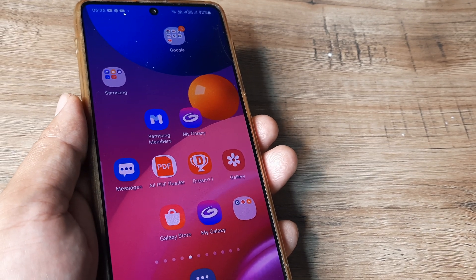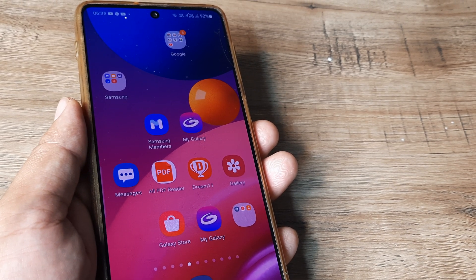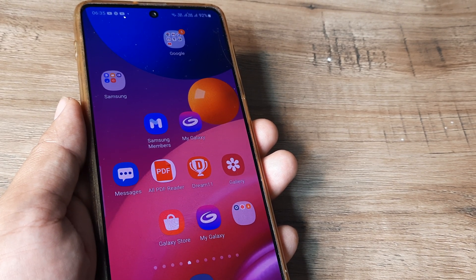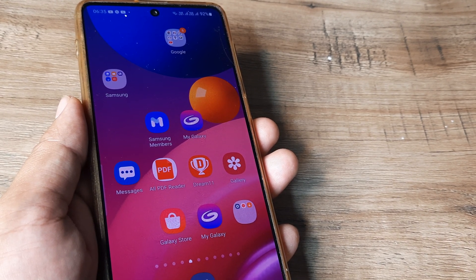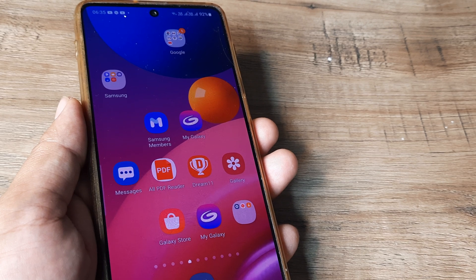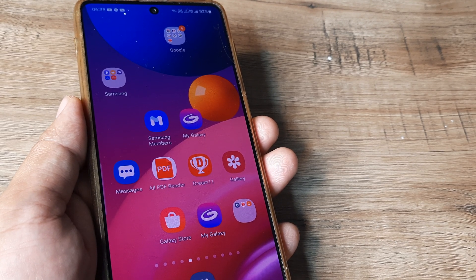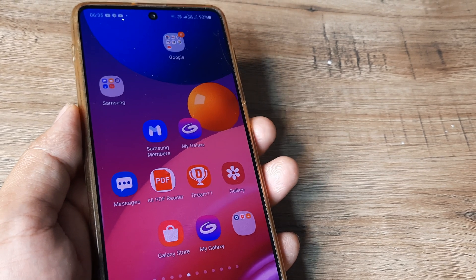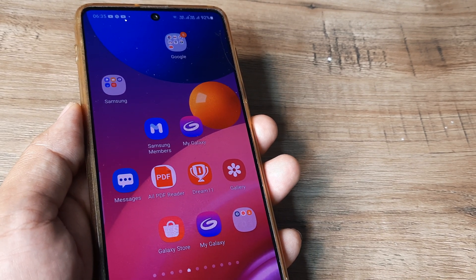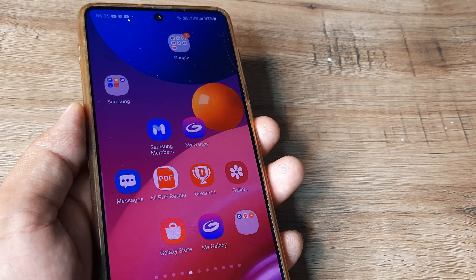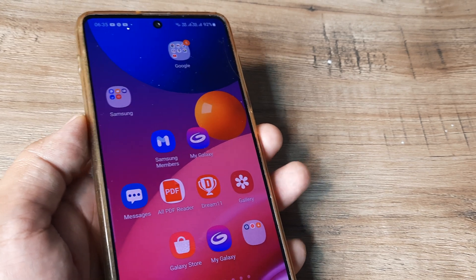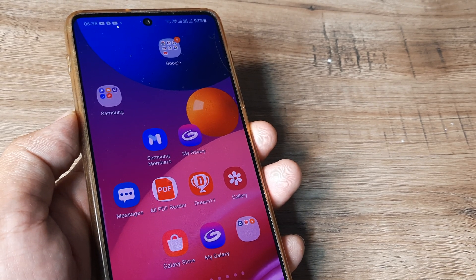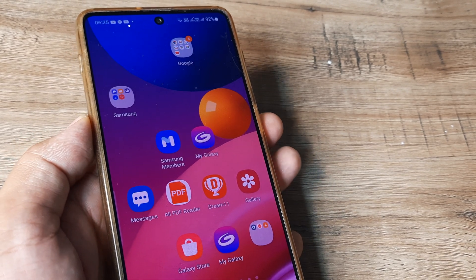So welcome back guys, my name is Amlan and in today's Make Knowledge Free Campaign we go about looking at how you can fix applications not getting installed on your Samsung device. Now if you are using a Samsung phone and apps are not getting installed or downloaded from the Play Store, let's look at how you can troubleshoot this issue.